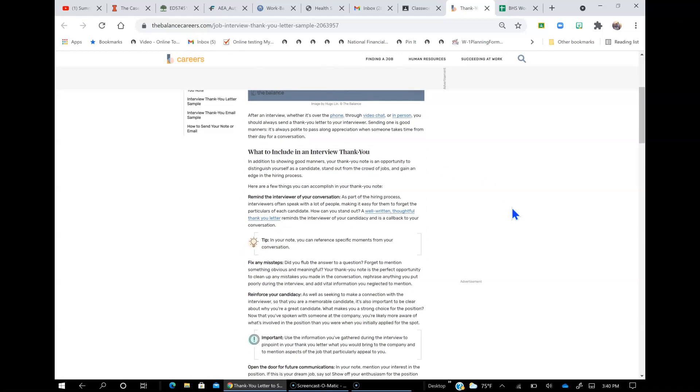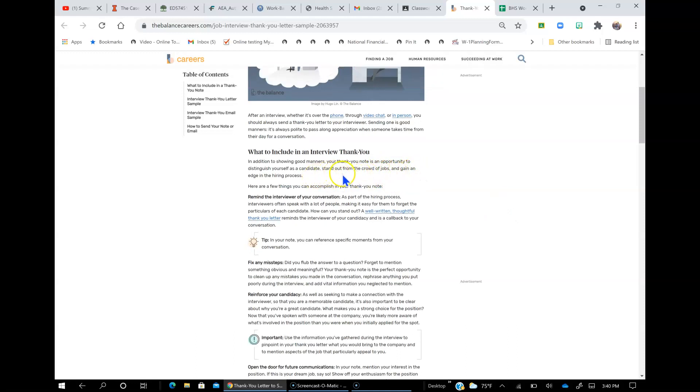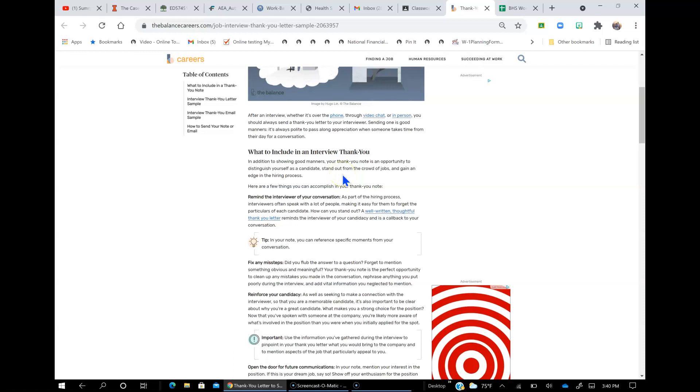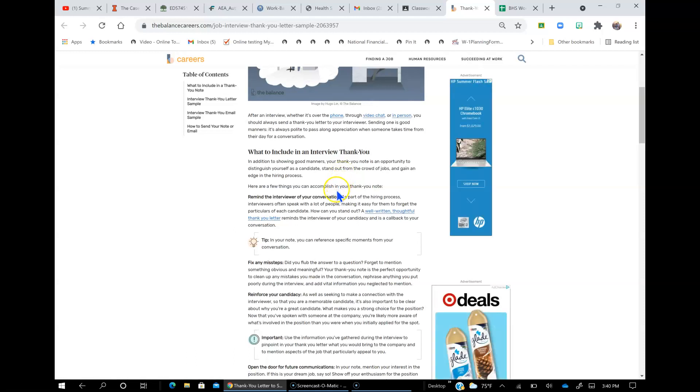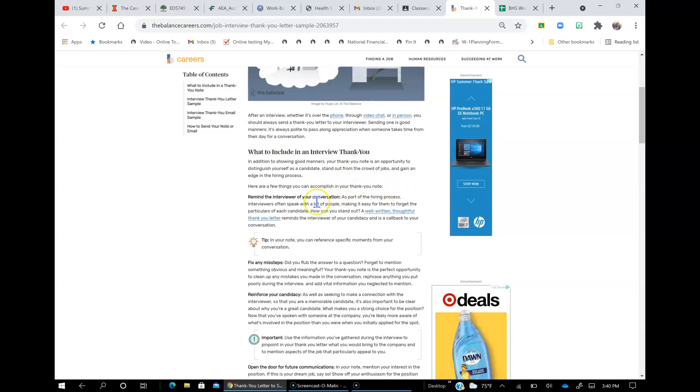In addition to showing good manners, your thank you note is an opportunity to distinguish yourself as a candidate, stand out from the crowd of jobs, and gain an edge in the hiring process. Here are a few things you can accomplish in your thank you note.